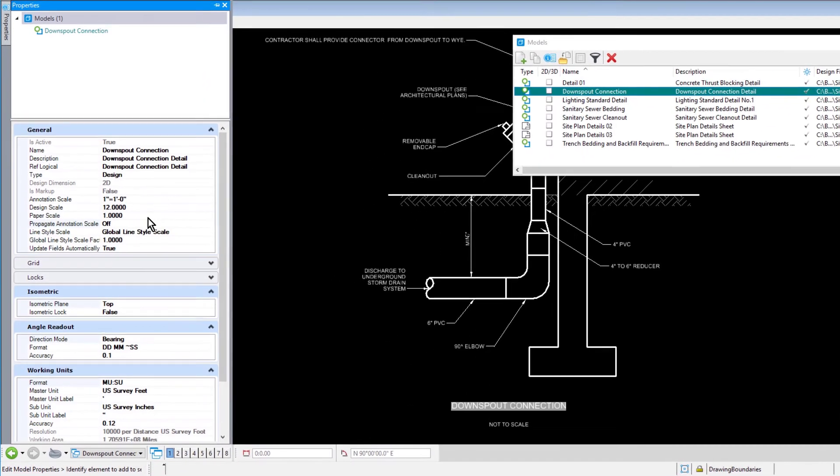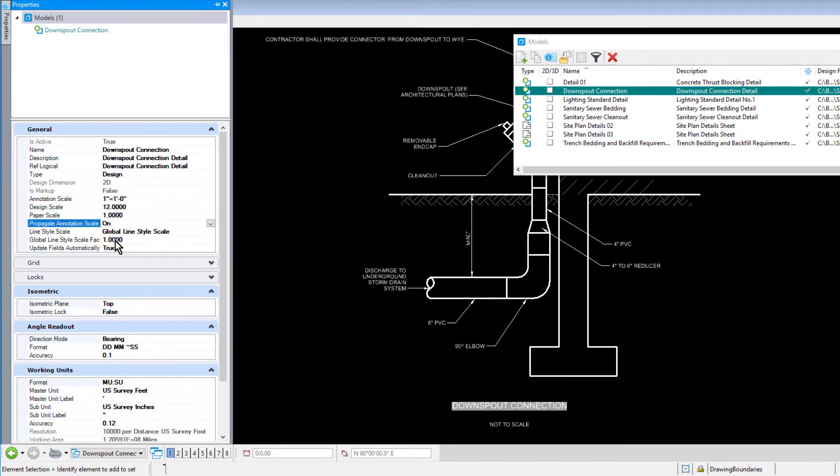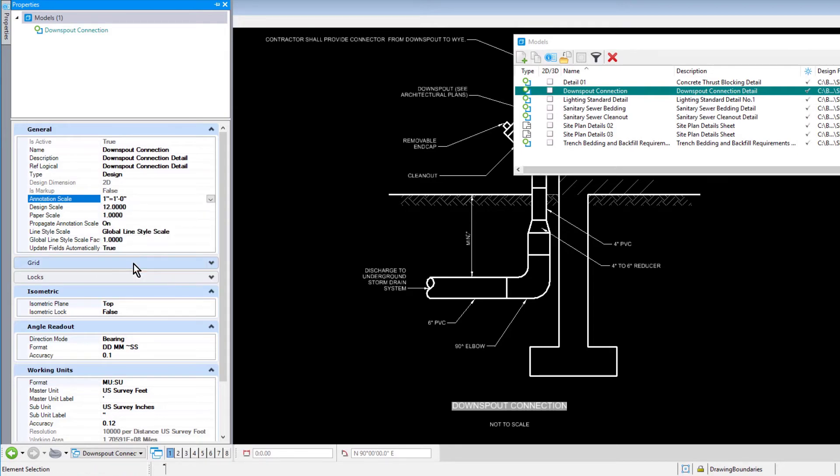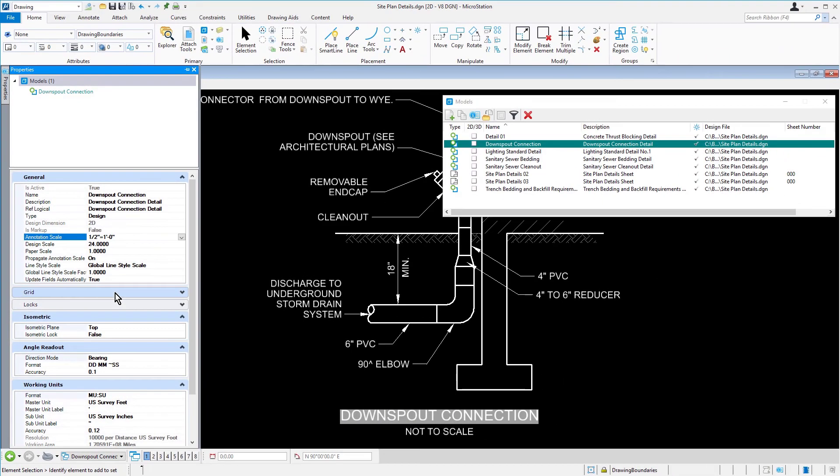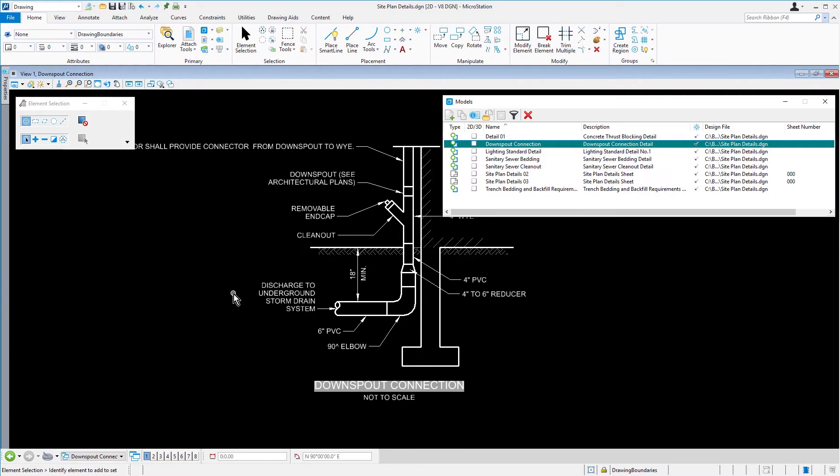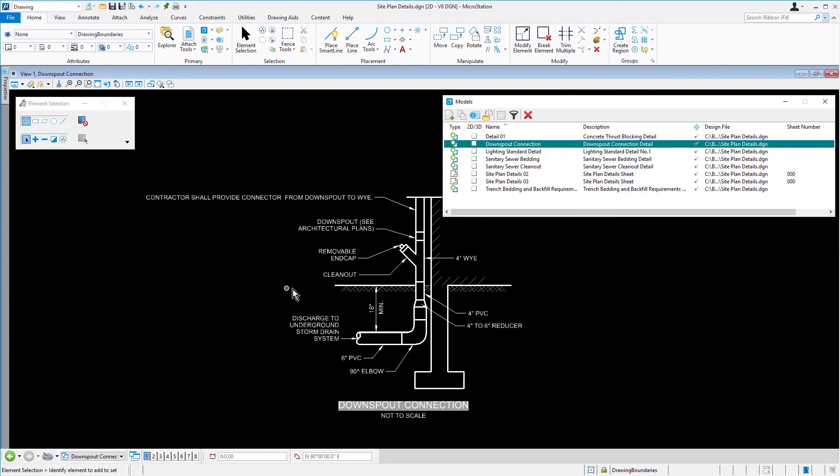First, set the Propagate Annotation Scale property to On, and then set Annotation Scale to 1 1⁄2 inch equals 1 foot. Observe the changes to the model. The geometry for the Downspout Connection remains the same, but the size of the annotation in the model has been updated, reflecting the annotation scale of 1 1⁄2 inch equals 1 foot.